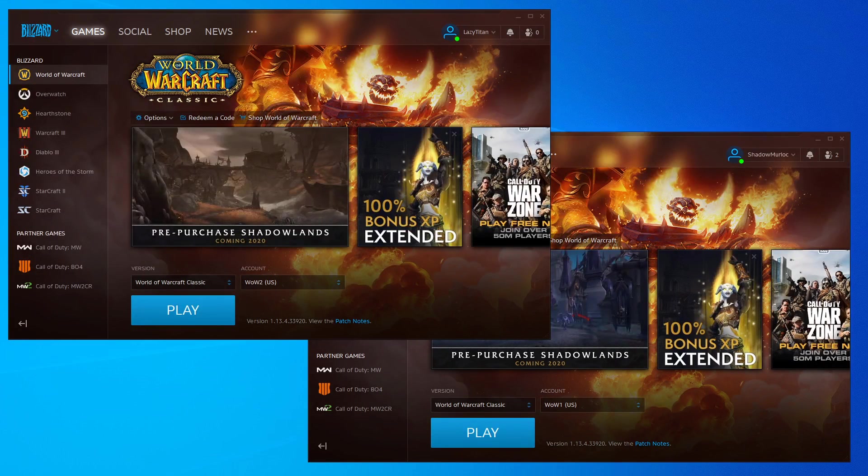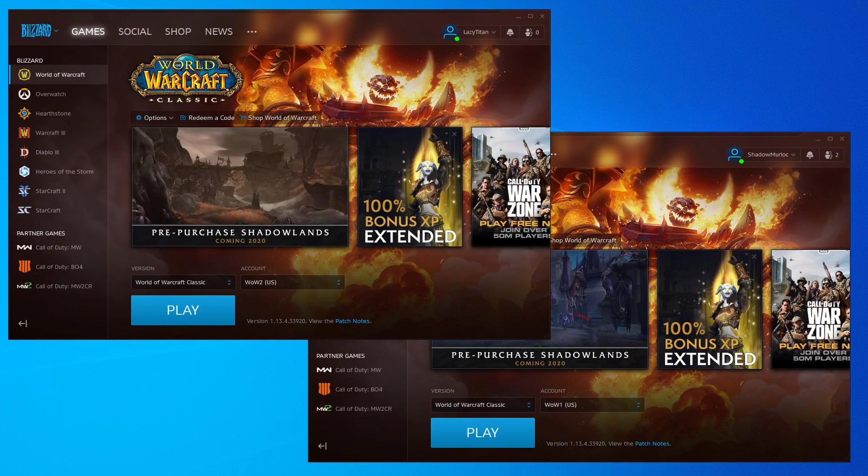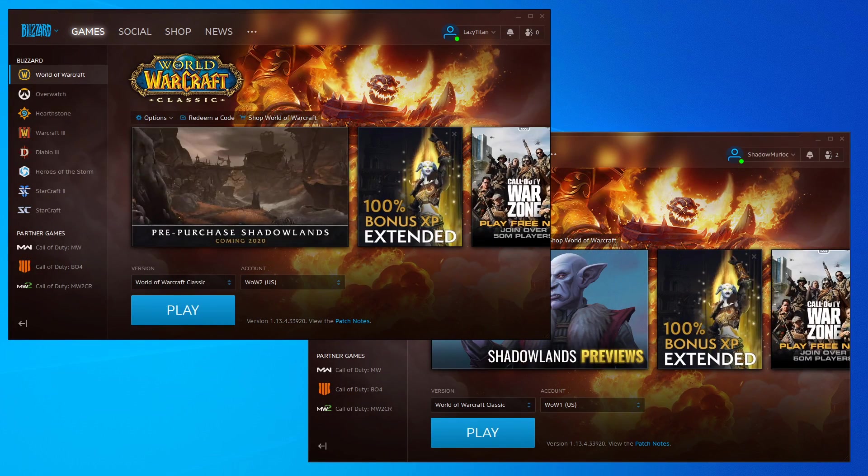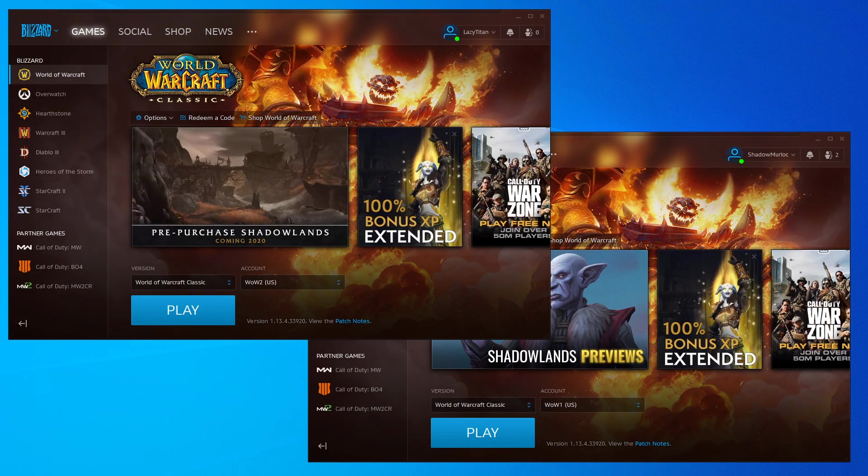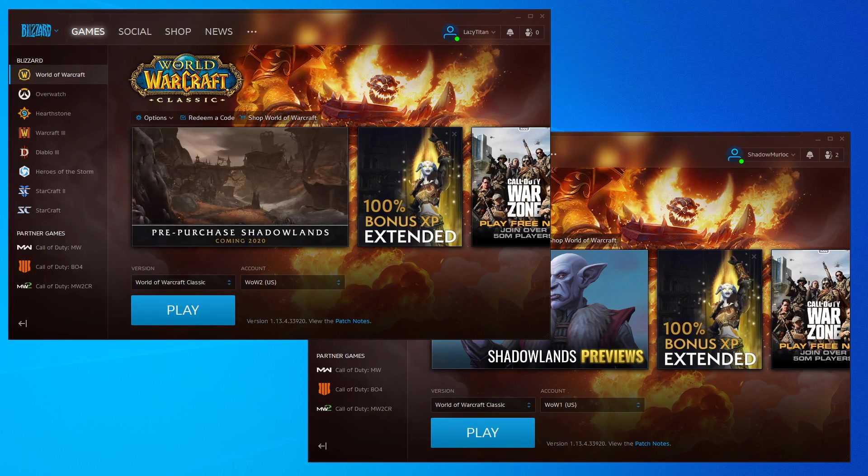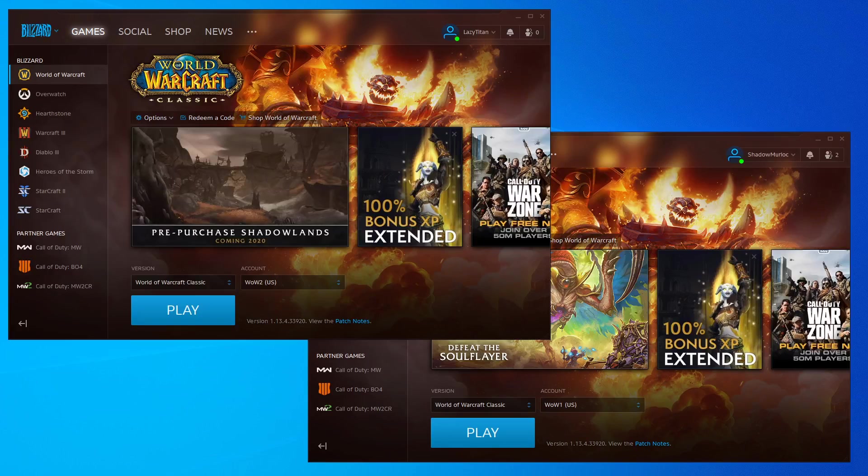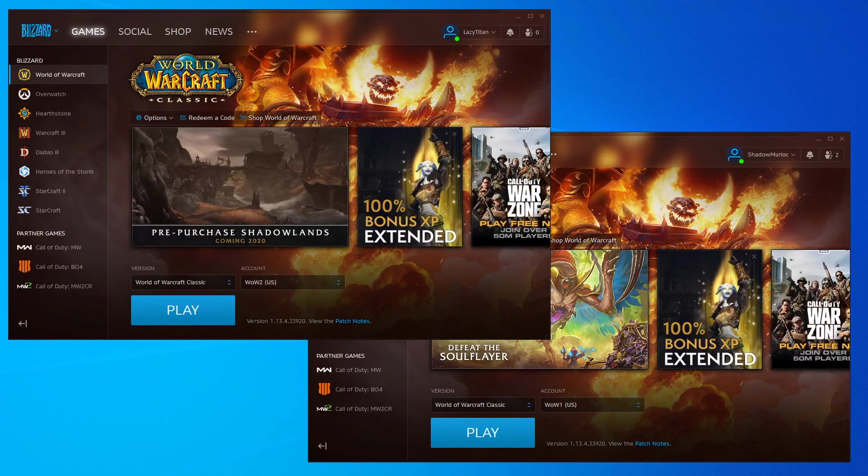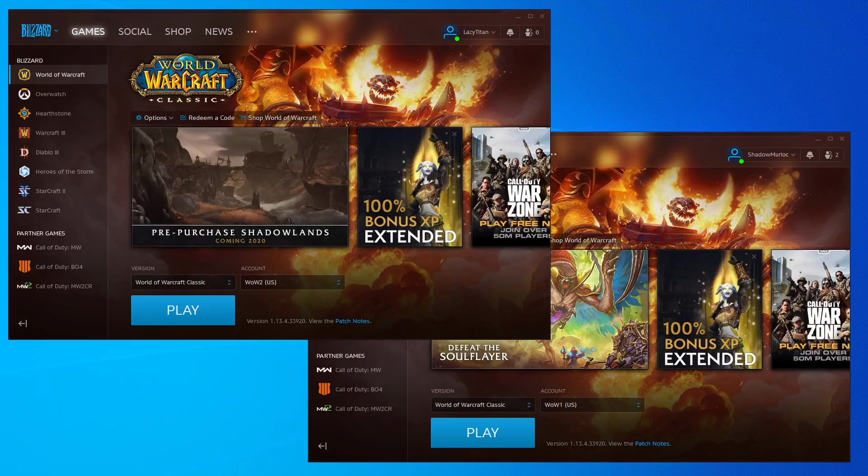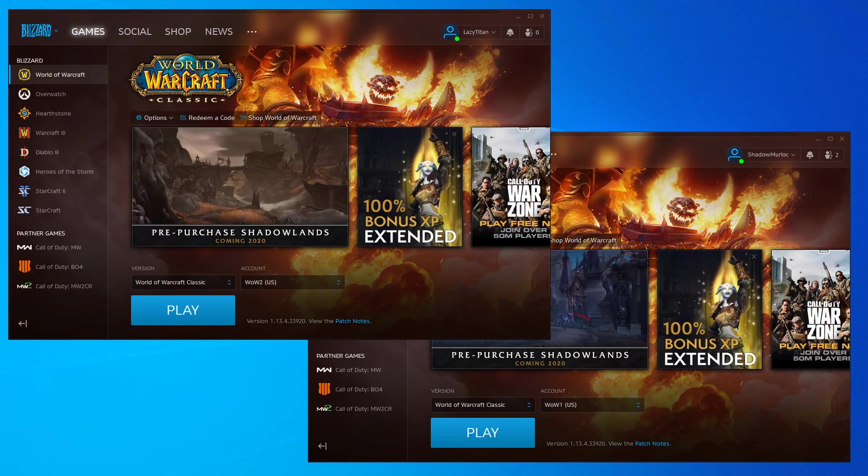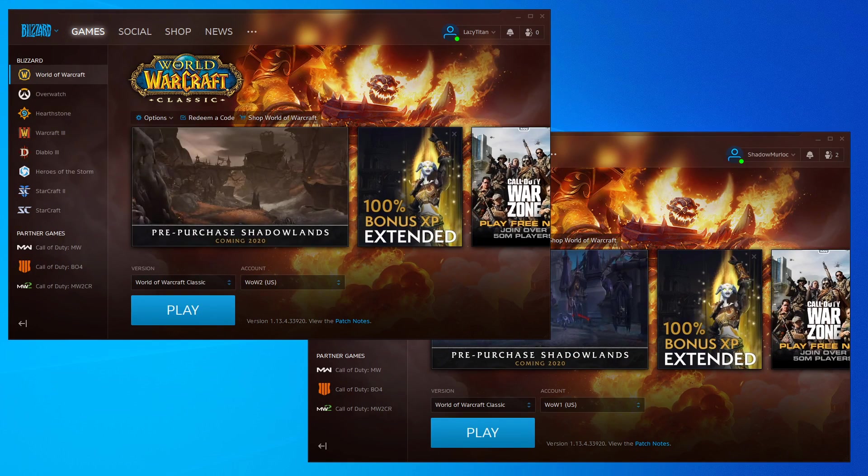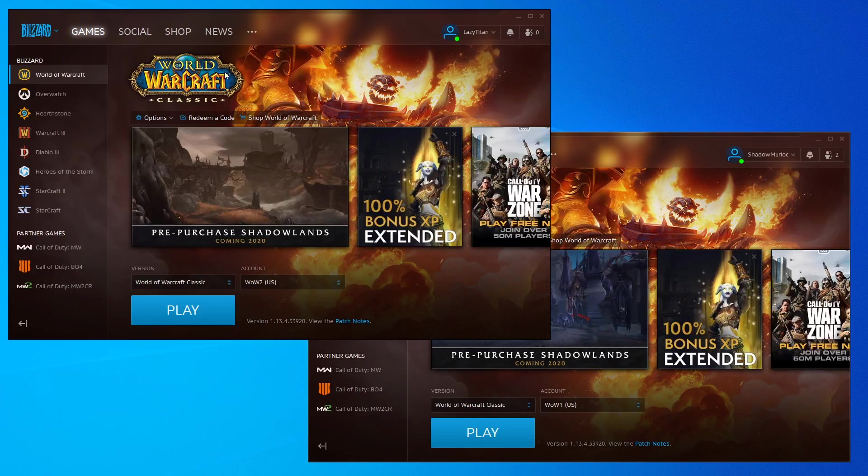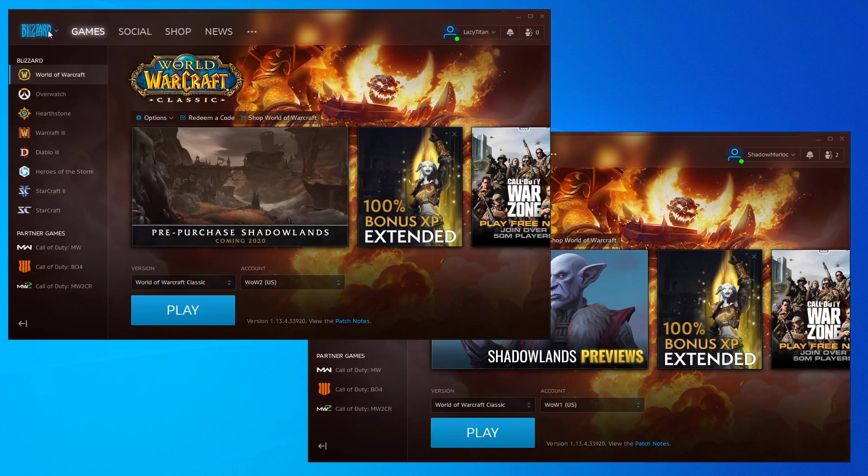All right, so I've gotten this question more than once: how do you begin multiboxing? Before you choose a team, before you use ISBoxer, ISBoxer Hockey, or whatever, how do you literally just begin with opening multiple accounts? Well, first thing you do is set up an account with Blizzard.